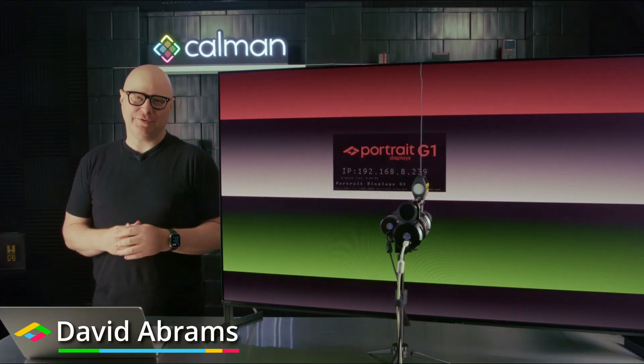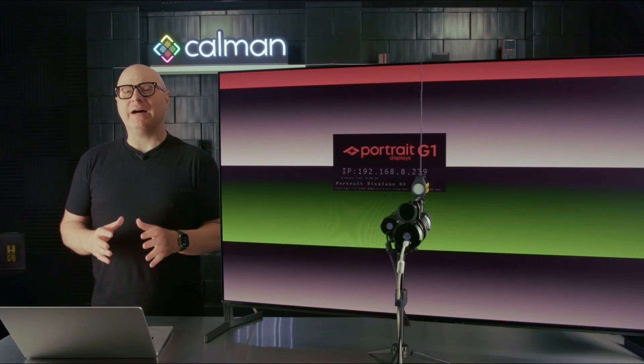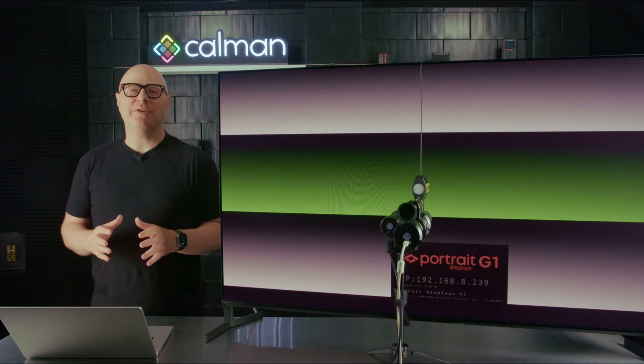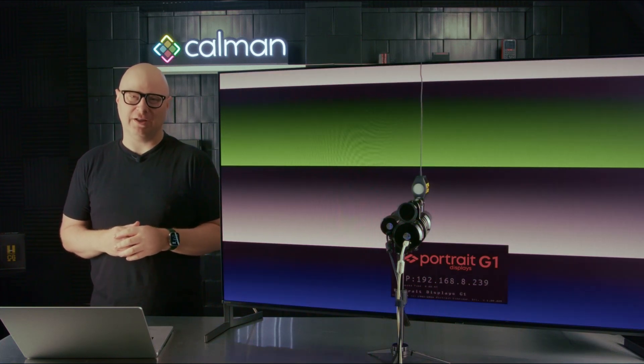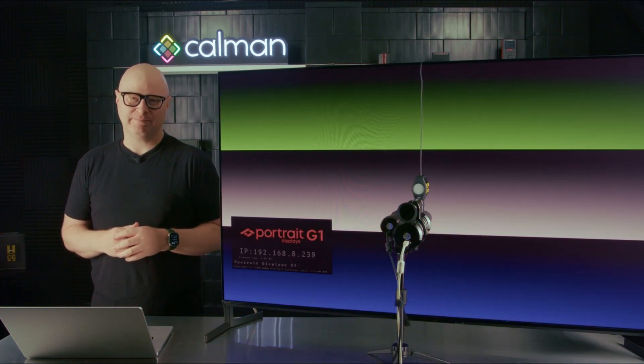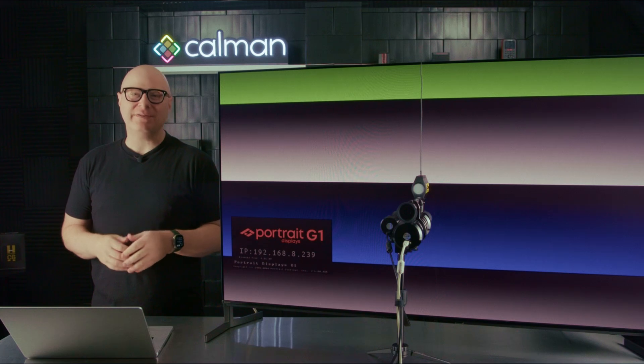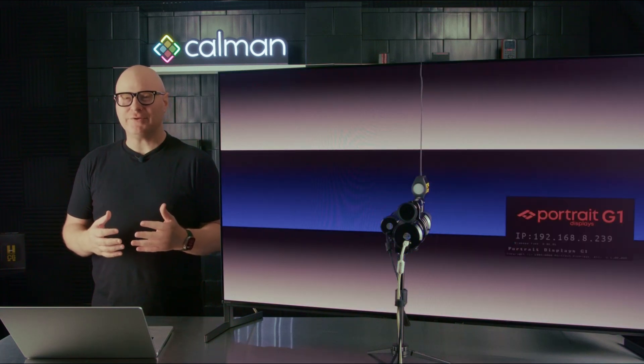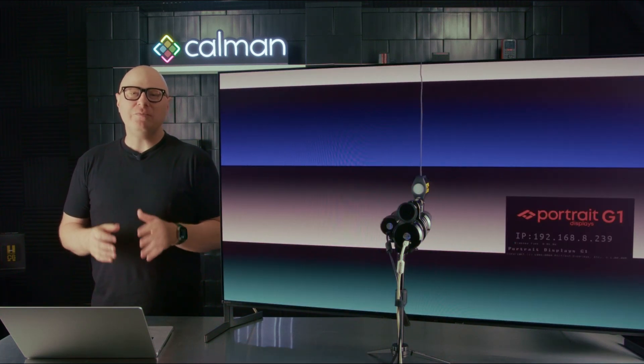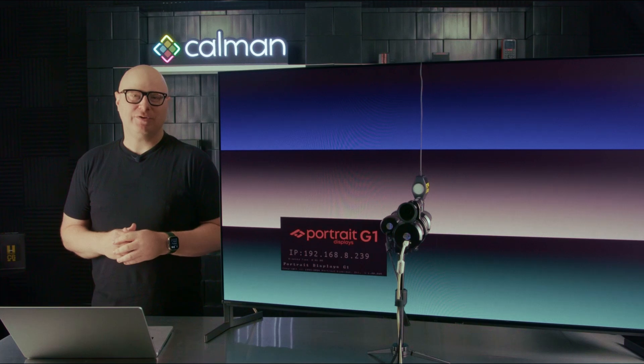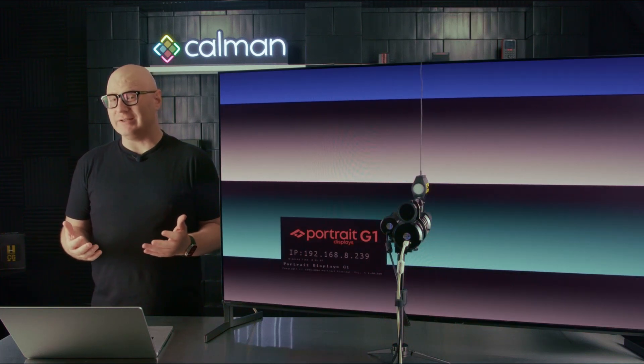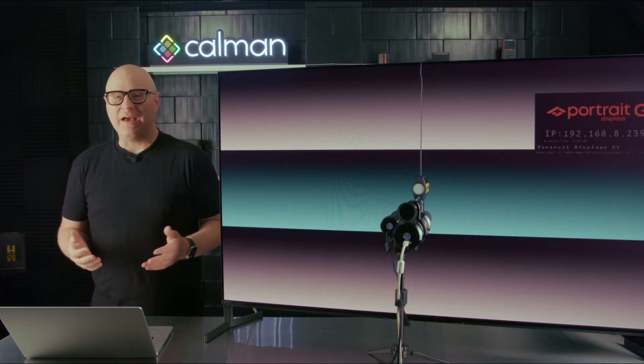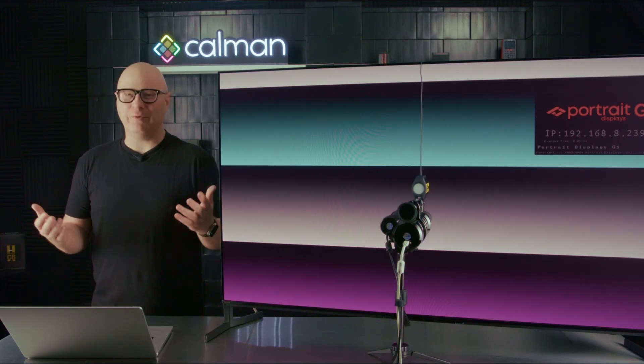Hi, I'm David with Portrait Displays. In this video, I'd like to discuss one of the most important things when choosing a colorimeter. There's long been a misconception that all colorimeters are created equal. Because of this, you may be tempted to purchase the one with the lowest cost and call it a day. After all, if all colorimeters are created equal, why wouldn't you?